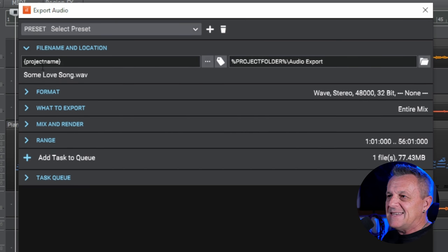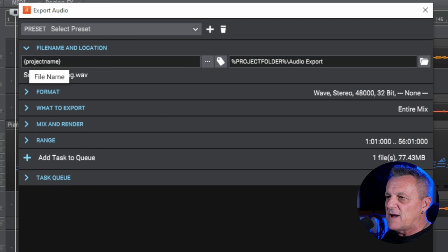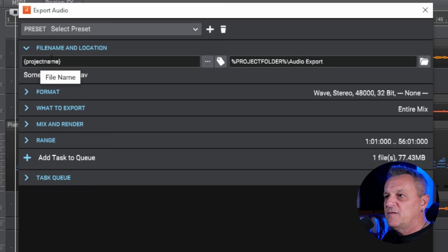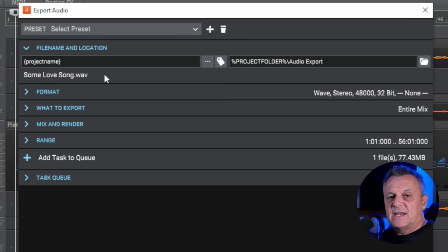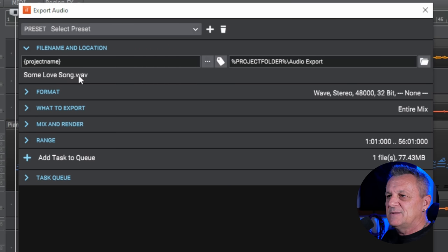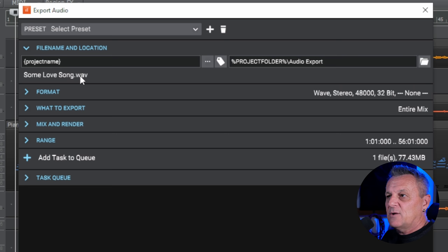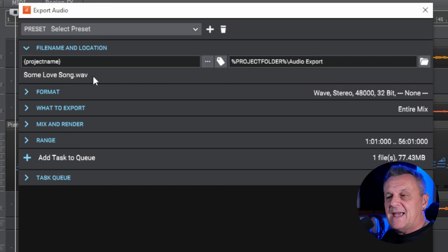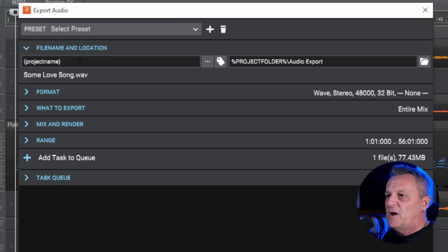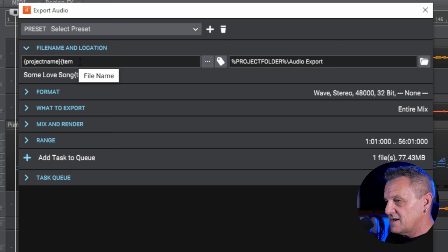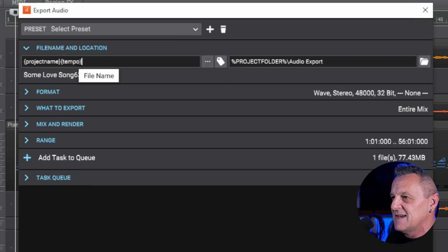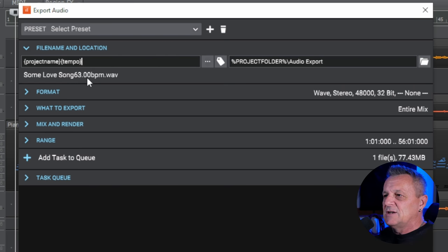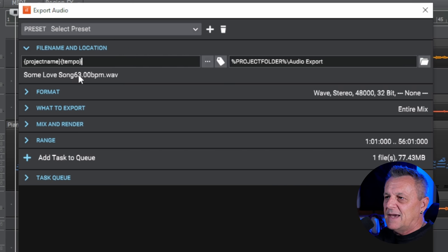Next to those titles, we see these arrows which means we can expand or collapse that section. So I'll click on the ones I want to collapse here and I'm going to focus first of all on the first one at the top here which is the file name and location. Now by default, you can see this tag in here with some curly brackets around it. The tag here is project name. With that there, we can automatically generate a file name based upon our project name. So my project name at the moment or the file name for my project is Some Love Song. So it's automatically generated a file name based upon that and it's added the extension here, the format if you like, which is going to be a WAV file.